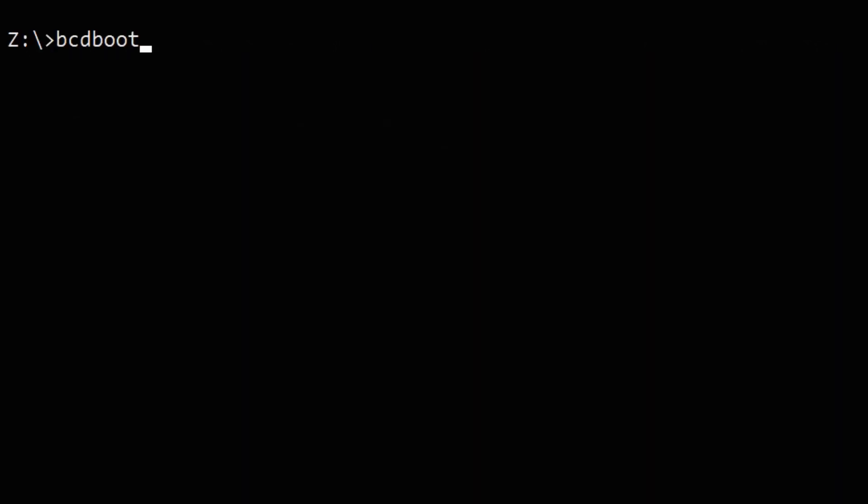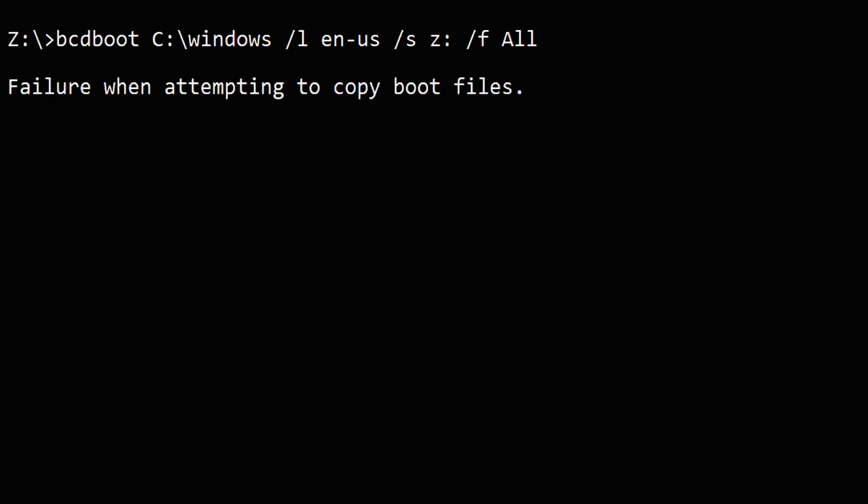Sometimes Windows computer users may encounter these problems during boot configuration data repair. This is a requested video. Some users said that after continuing necessary boot repair process they got this failure when attempting to copy boot files when they came to the final steps.